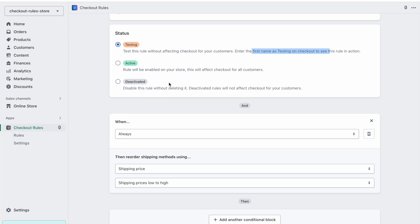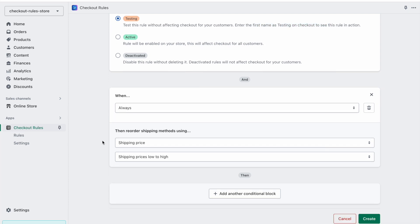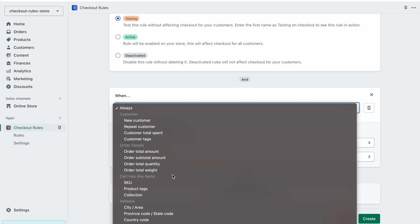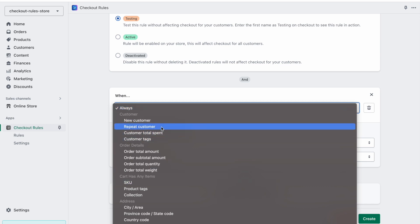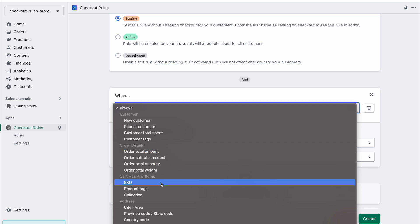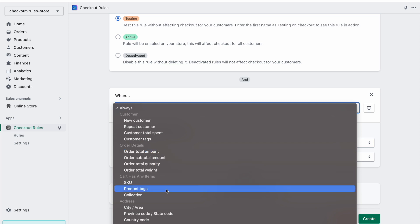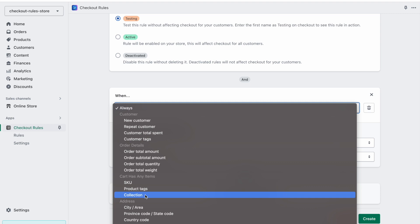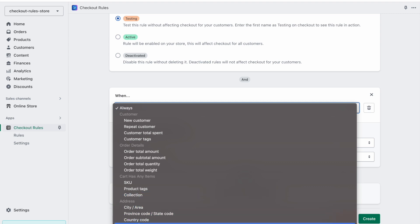Deactivated means to disable the rule. Here is the actual logic of the rule — when this rule should run. 'Always' means to always run this rule, or we can choose from all of these conditions: for example, when there is a new customer or repeat customer, or based on order total amount, or if there is a certain product from a certain collection, or based on the zip code.